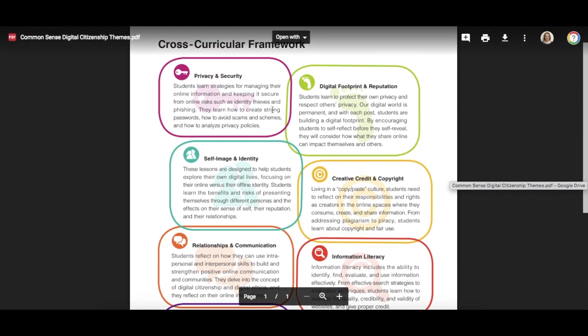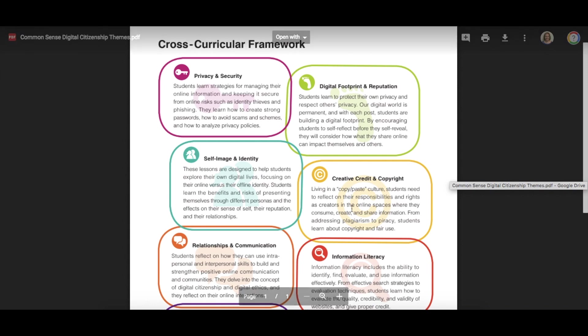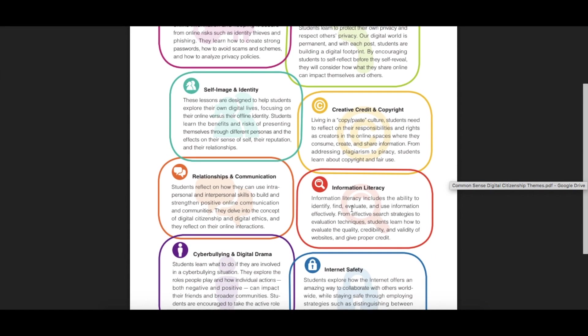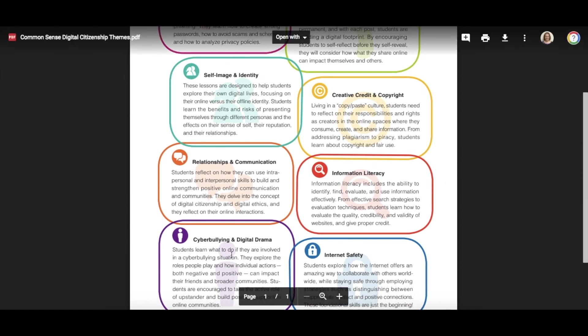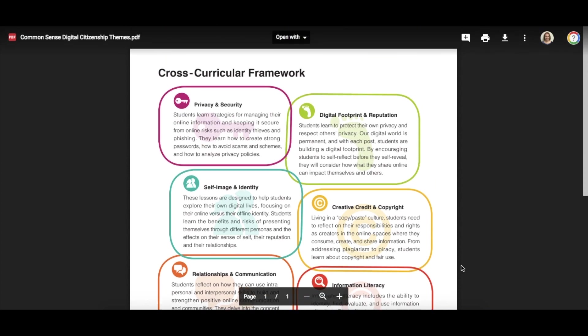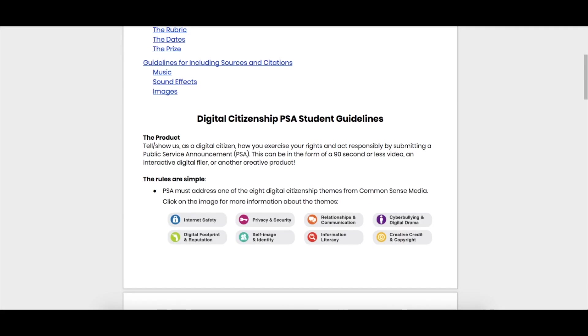There are different areas here such as privacy and security, creative credit and copyright, cyberbullying and digital drama, and internet safety. All of these are possible topics you could use.